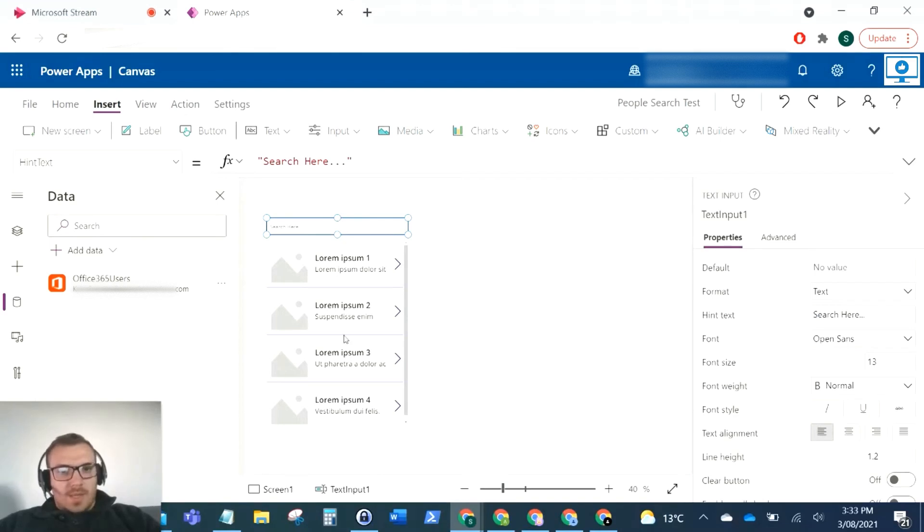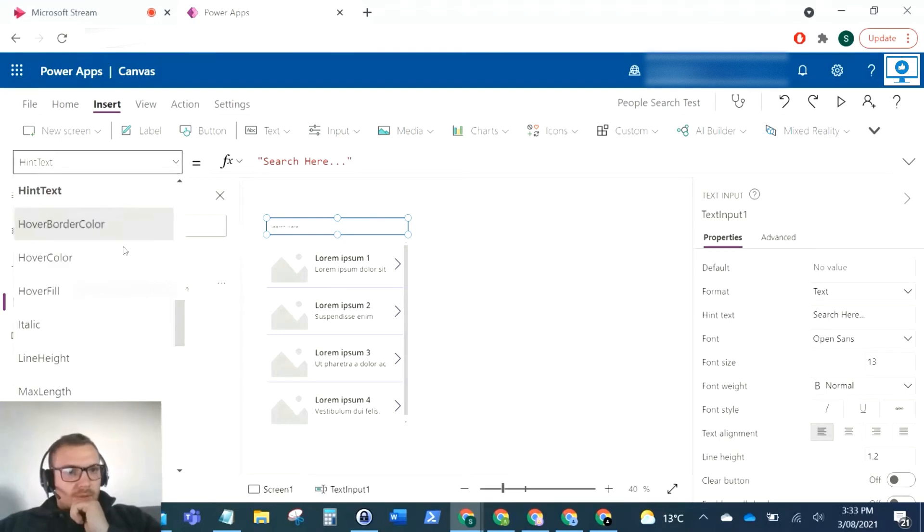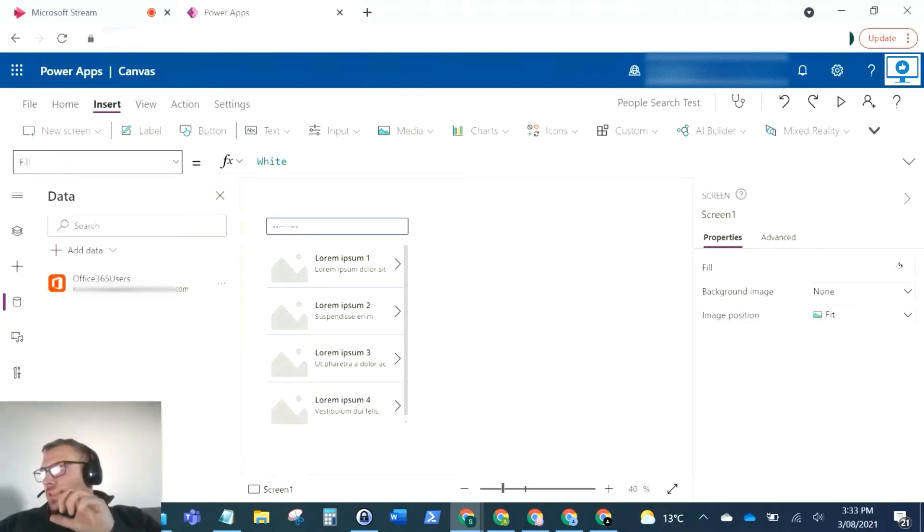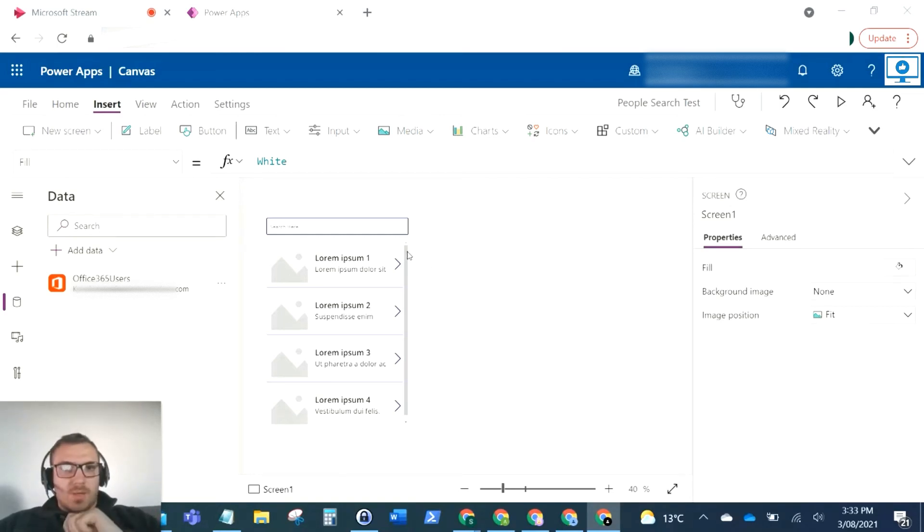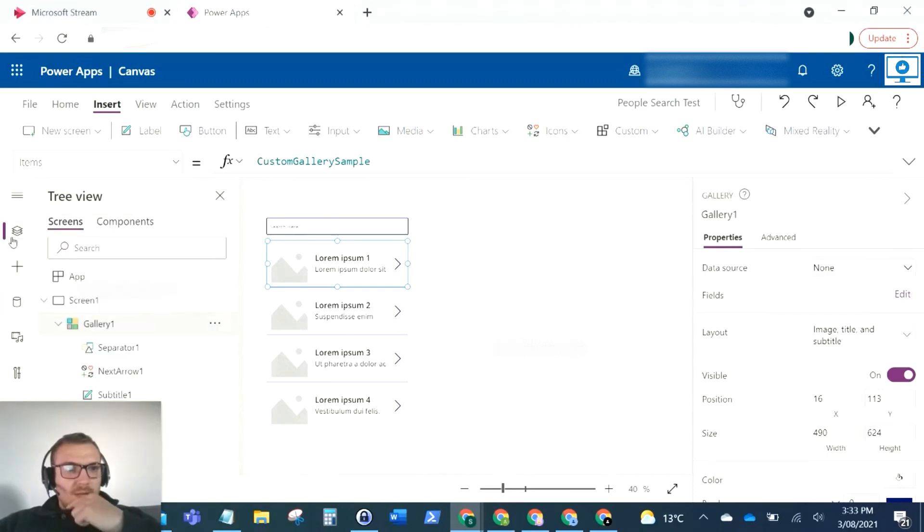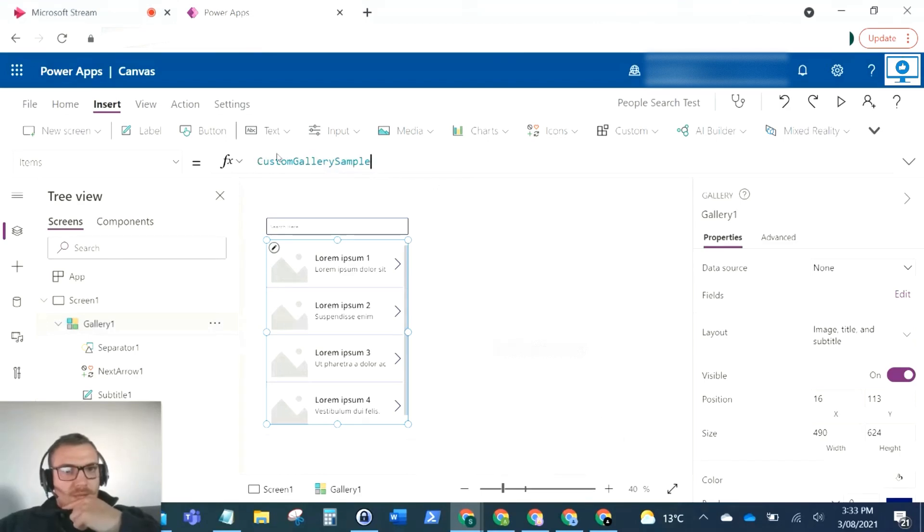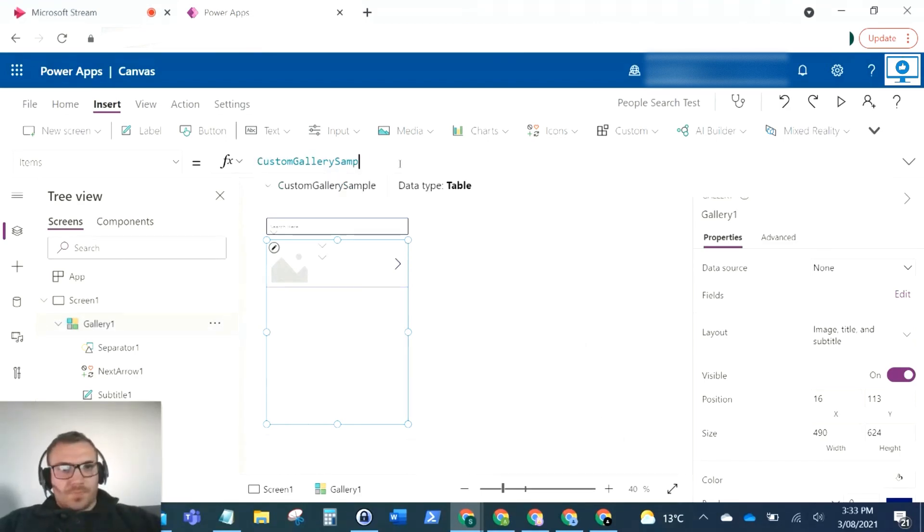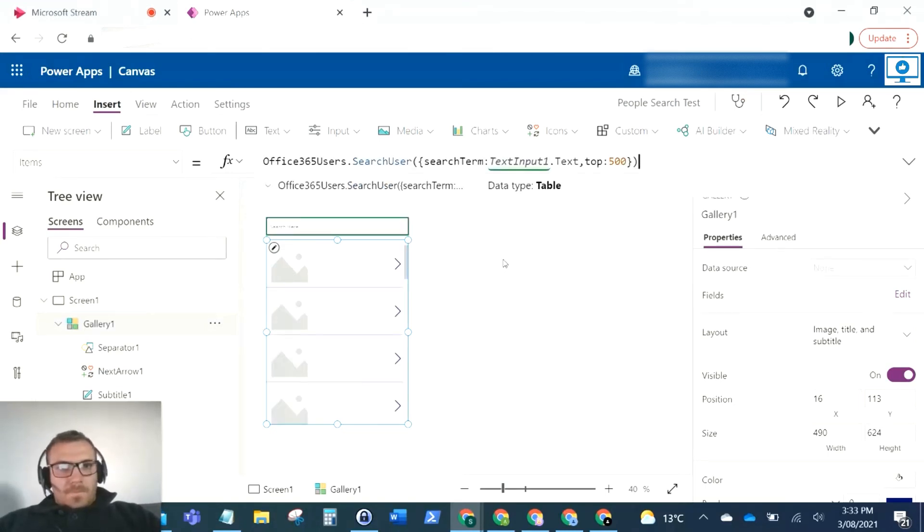This gallery will start populating as they type in those characters. Now we want to add in the gallery, add our command to populate that gallery with the items which are typed in here. I'll highlight my gallery and go to the items property, and I'm going to paste in the command here.